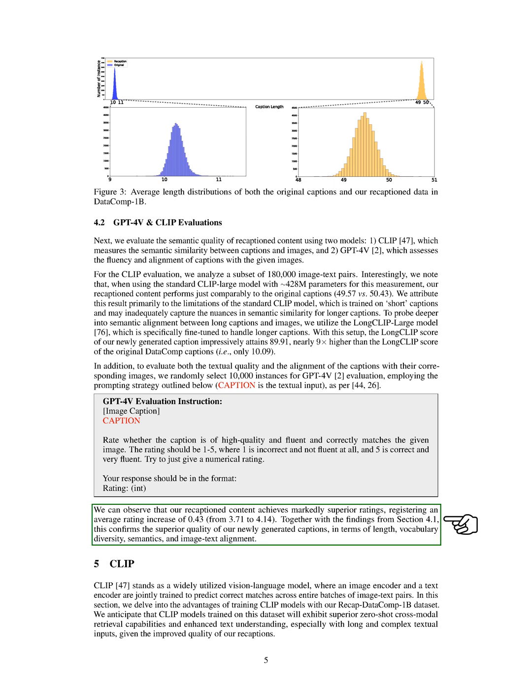In the CLIP section, we explore the benefits of training CLIP models with the RecapDataComp-1B dataset. By using this dataset, we expect the CLIP models to have better abilities in finding images related to text without prior training and to understand text better, especially with long and complex inputs, due to the improved quality of our recaptions.